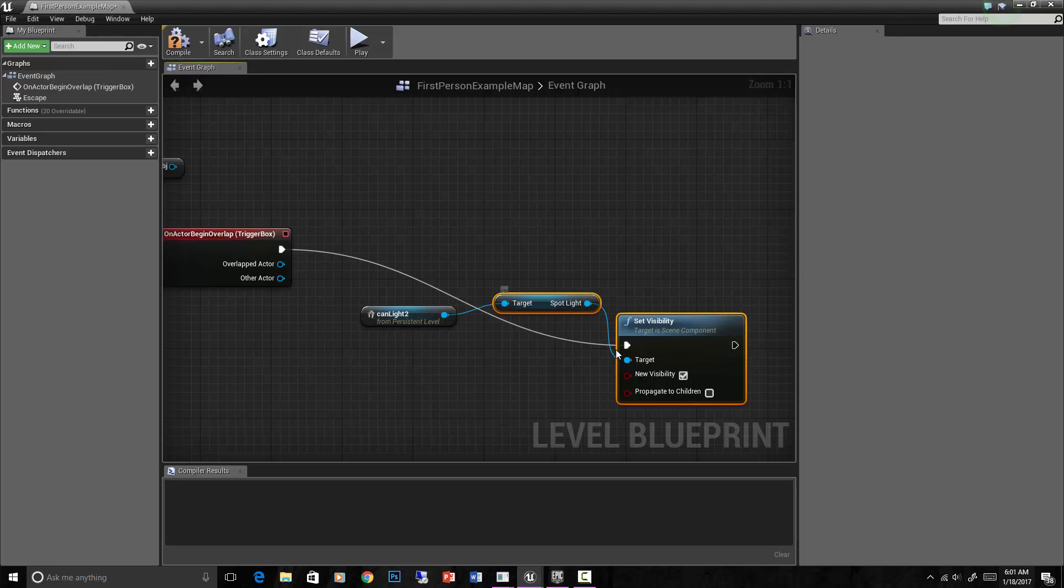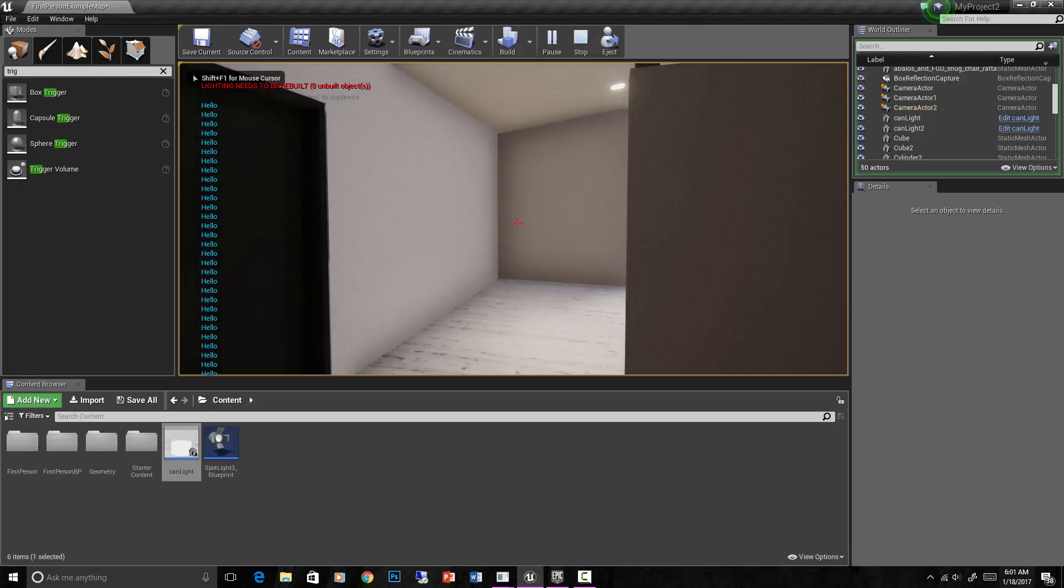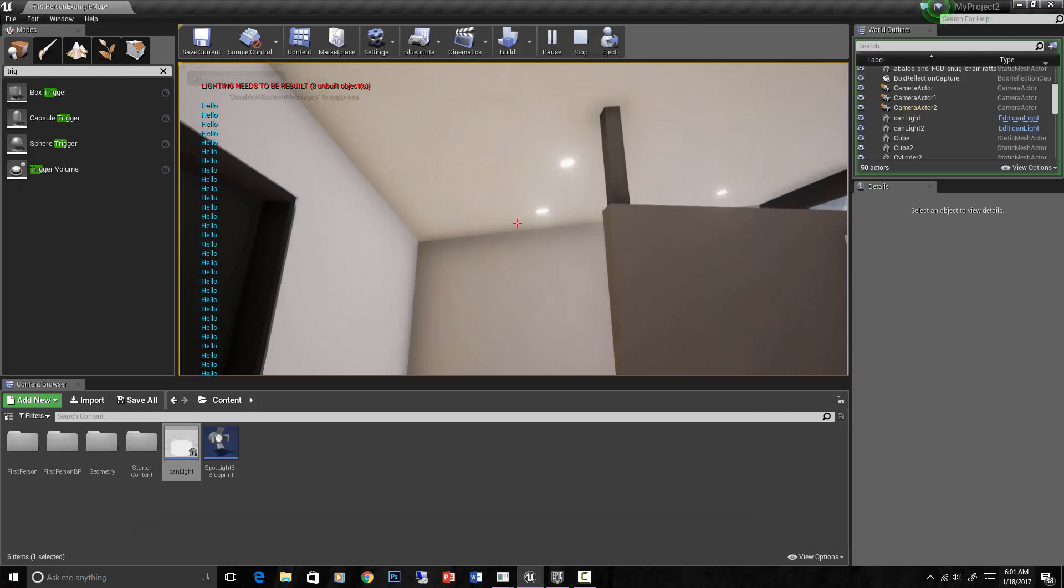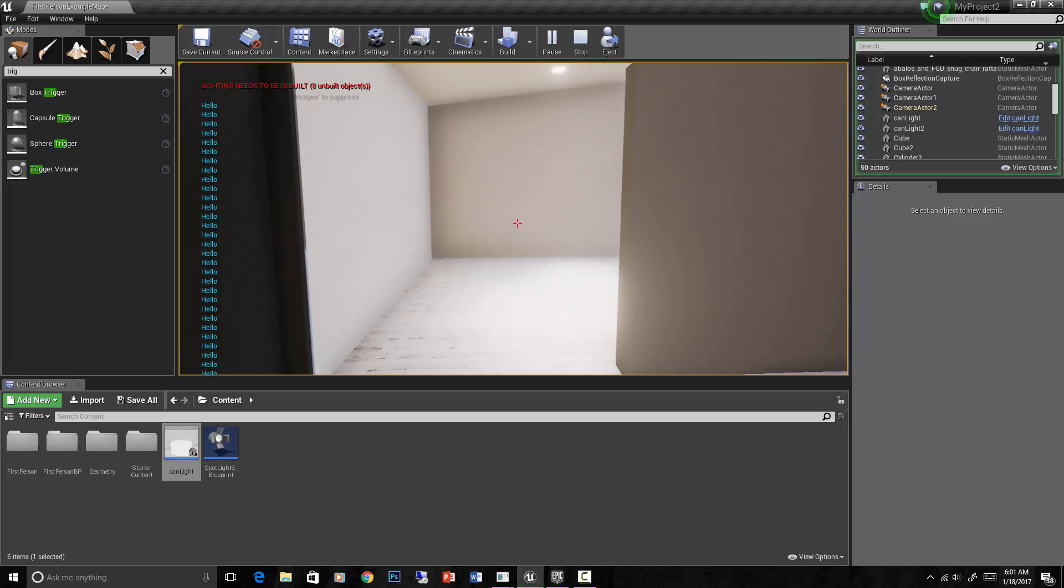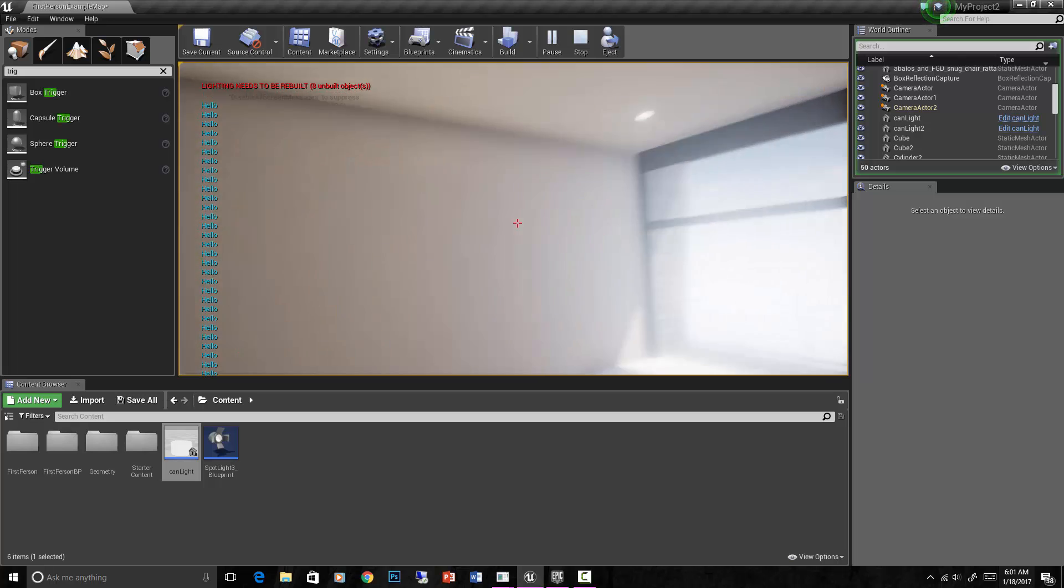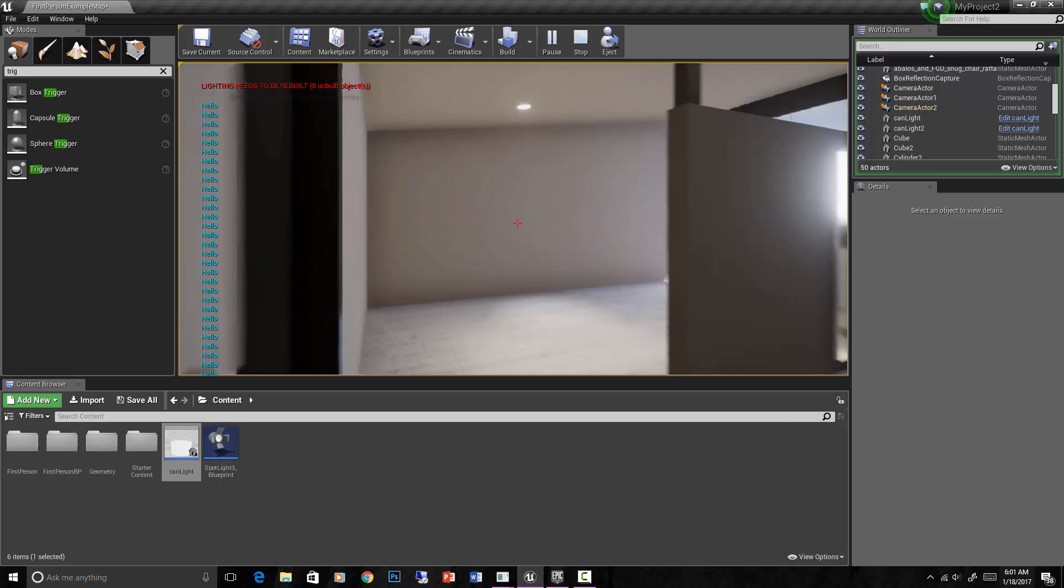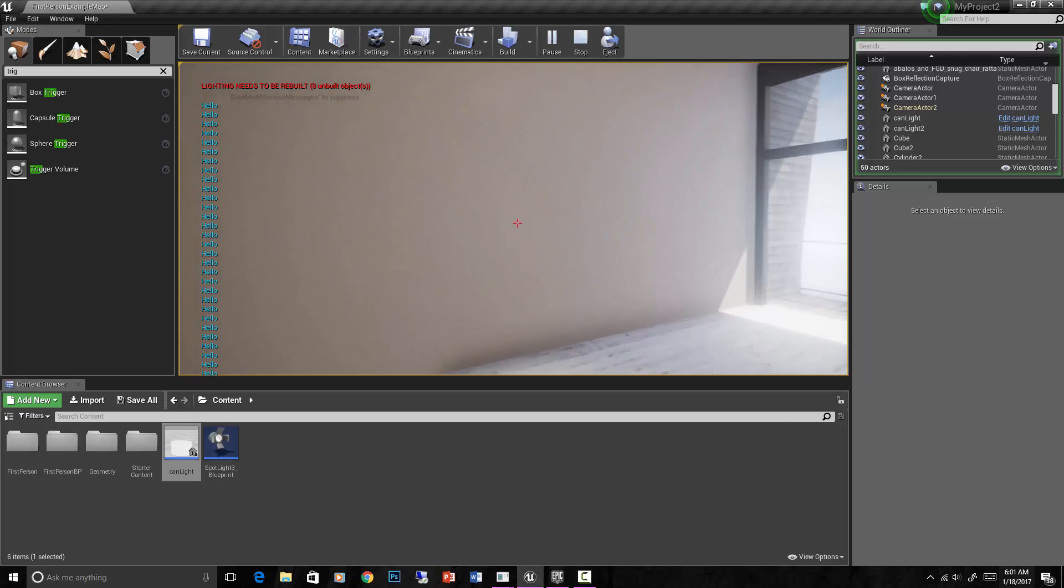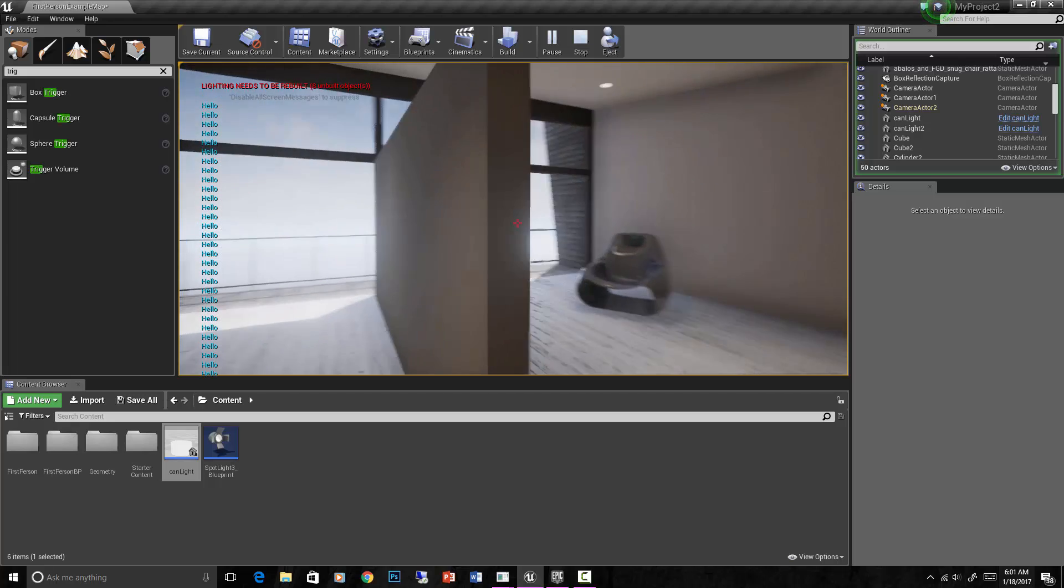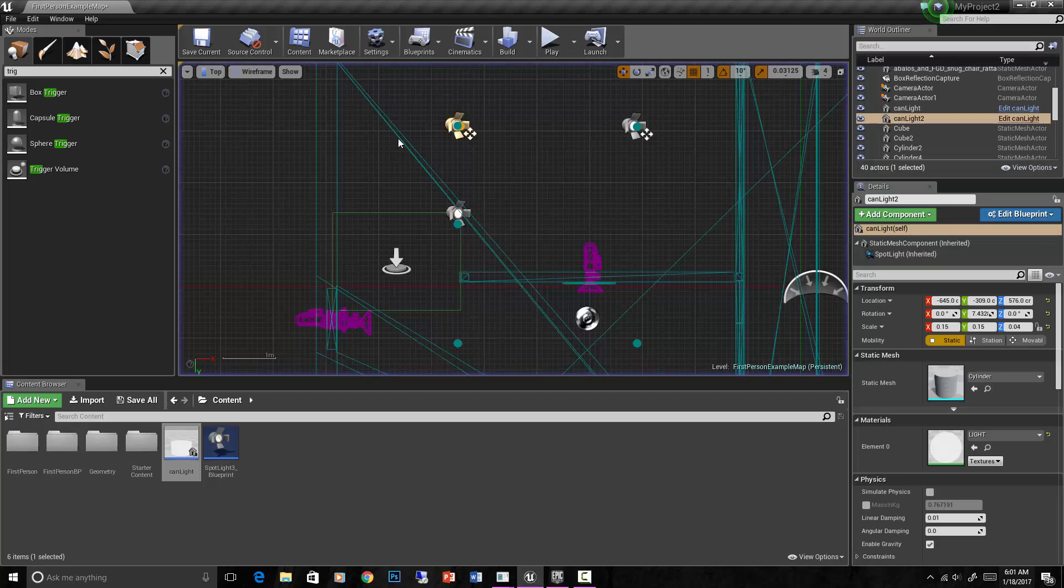Of this target which is our can light number two. See if that works. We still got hello showing up. There's can light number two over there, let's see what happens to it. Can't tell anything, can you? Can't even tell if that light was on in the first place because the way my lighting is set up.